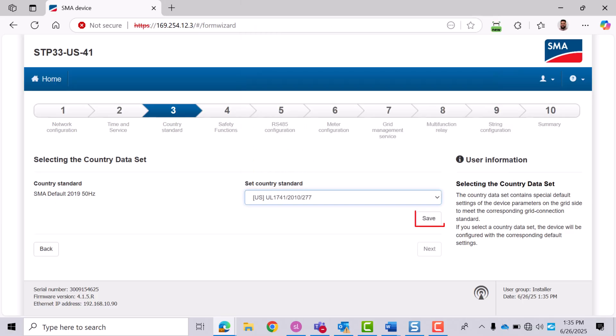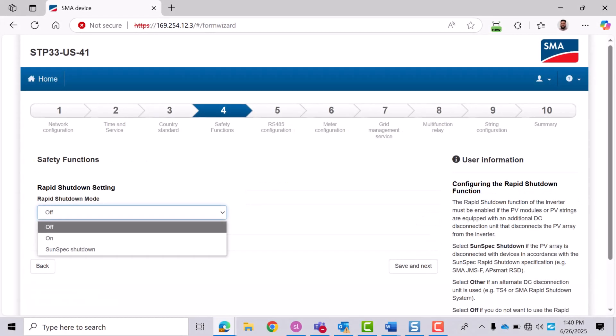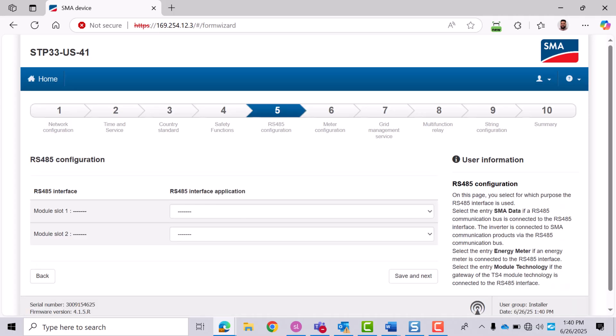Set up rapid shutdown settings. By default, rapid shutdown is deactivated. You can activate it after commissioning if required. Click Save and Next. This screen is for RS485 setup, but it's rarely used.